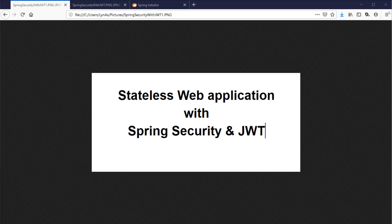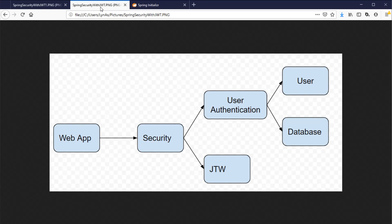Hello everyone. In this video I'm going to show you how to create a stateless web application with Spring Security and JWT. First I'm going to create a web application with a simple endpoint, then add Spring Security to secure the endpoints using username and password authentication stored in the database, and later add the JSON Web Token.